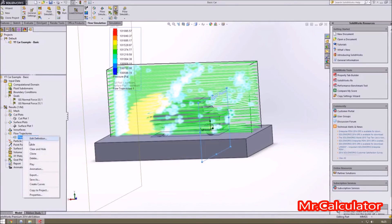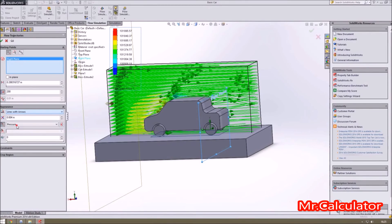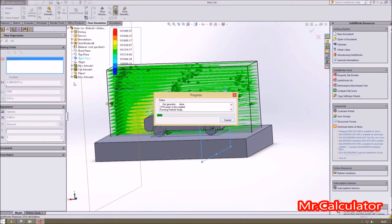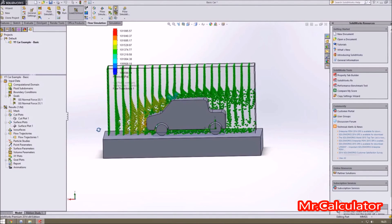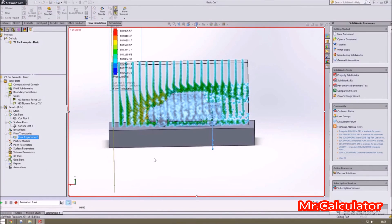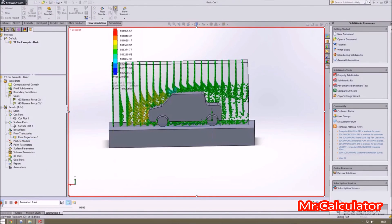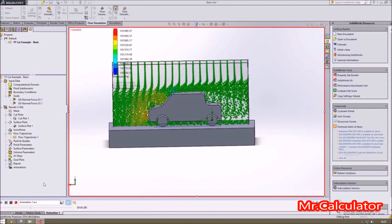Going back into Flow Trajectories, there are lots of things you can change. I always like lines of arrows, but you can also do things like spheres. We'll change the density from 200 to a thousand — it takes much longer to solve. Here we go — exactly the same thing but just a different way of showing it, and if we animate that you get something that looks really interesting. This is the airflow particles interacting with our model.